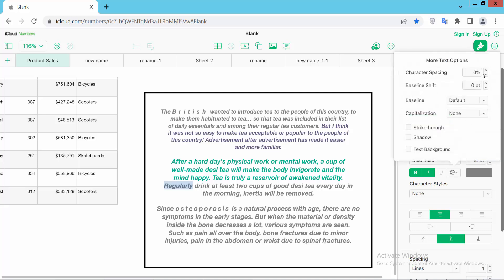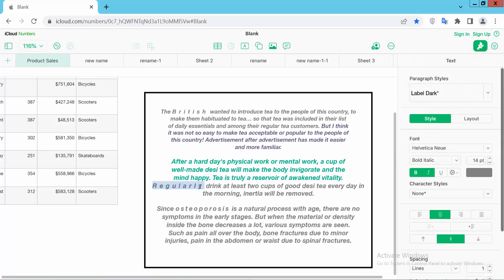And now I'll change the character spacing and make it 40. See this — in this way you can set a character spacing. Thank you.